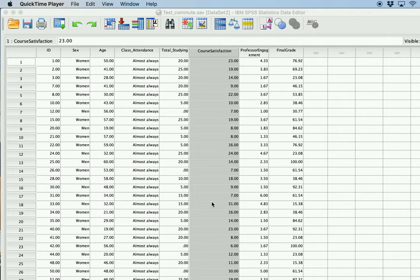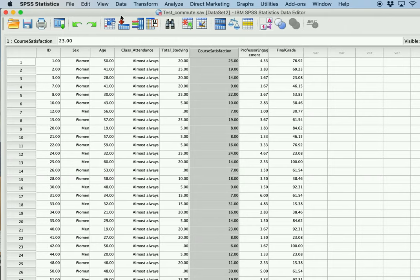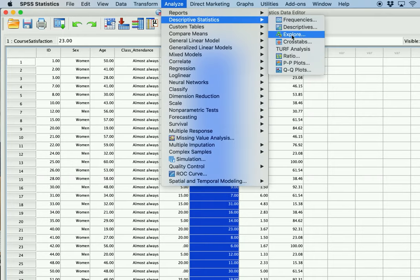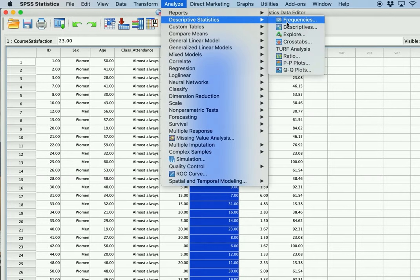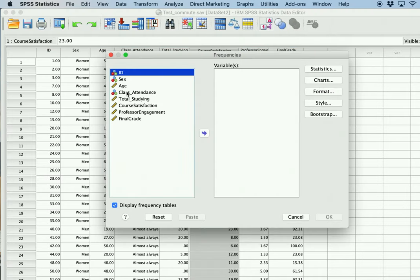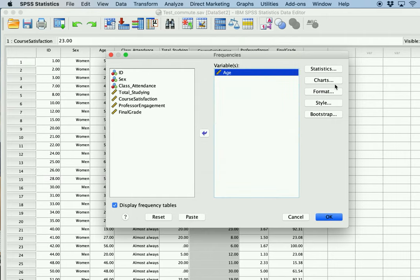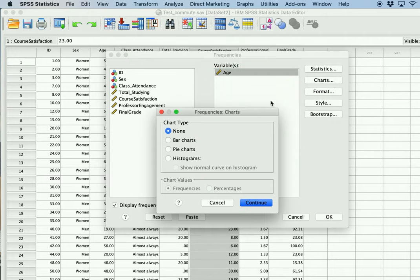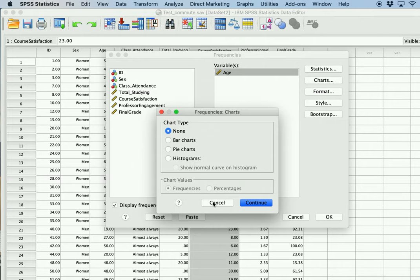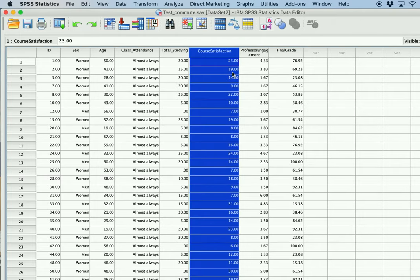You might have noticed that you can get the histogram just in the outputs of the descriptive statistics. If you go to Analyze > Descriptive Statistics > Frequencies, you can actually get those charts made right there. However, if you want more options and more advanced graphs, it's better to go through the Chart Builder.